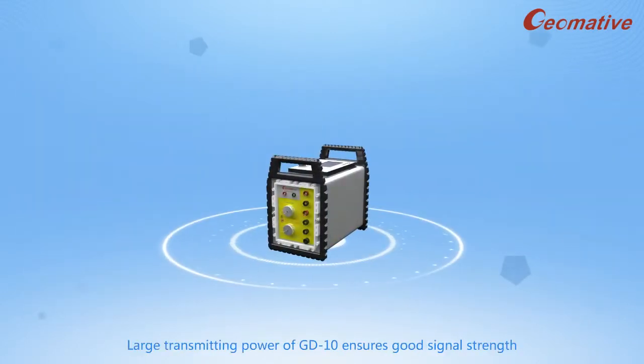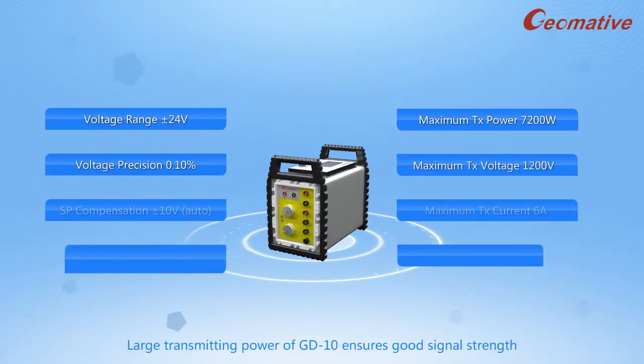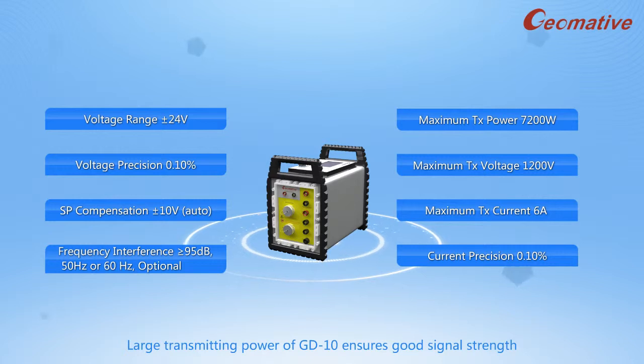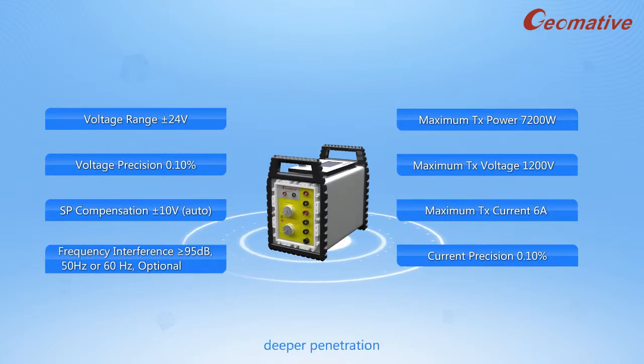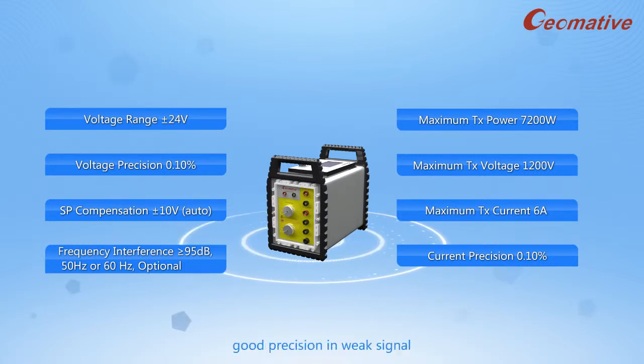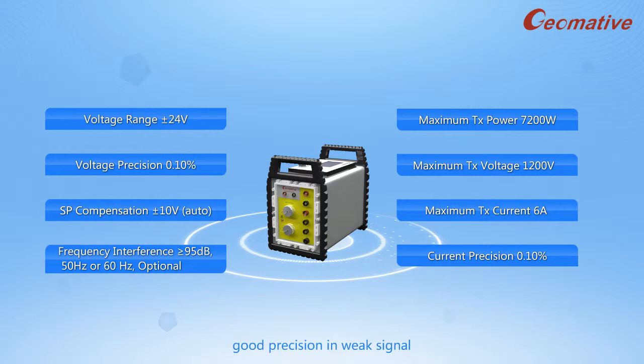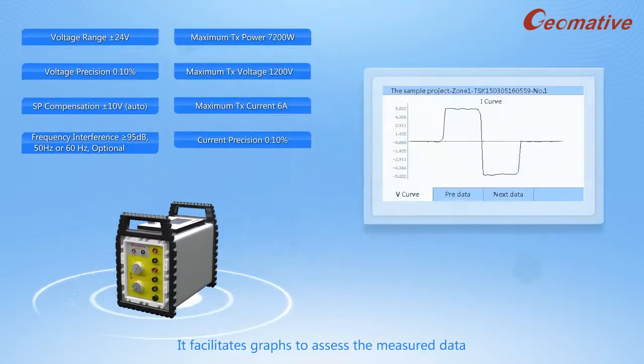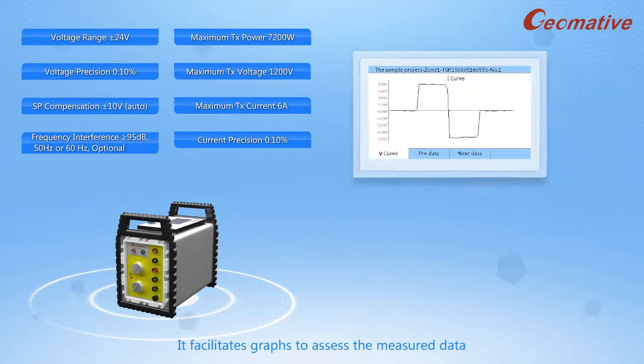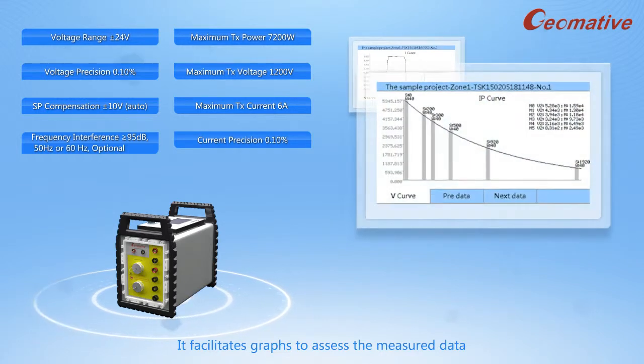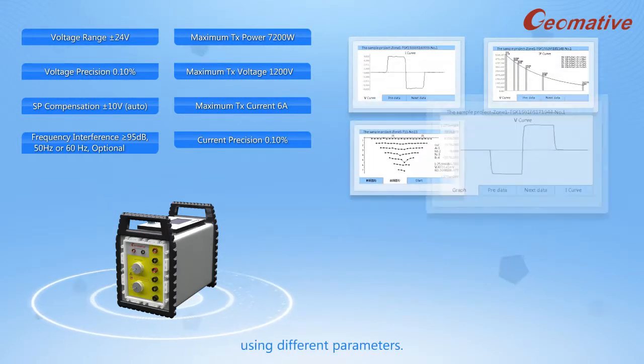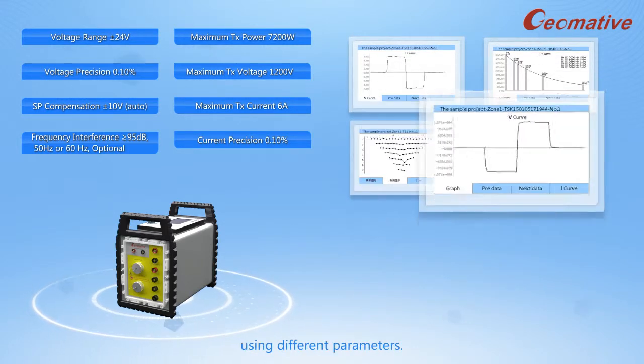Large transmitting power of GD-10 ensures good signal strength, deeper penetration, reduced noise, good precision in weak signal or in deep investigation. It facilitates graphs to access the measured data using different parameters.